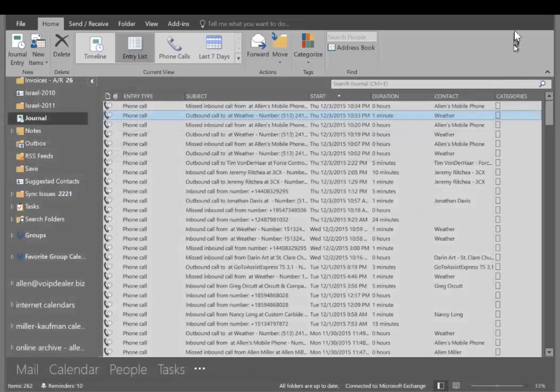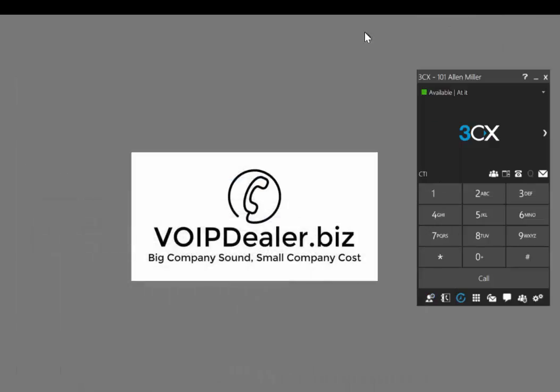I hope you enjoyed it. If you have any questions, look us up. We're at voipdealer.biz. We're on the network — you can get our phone number and give us a call. Thank you.